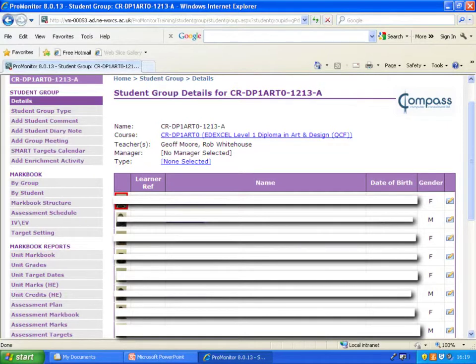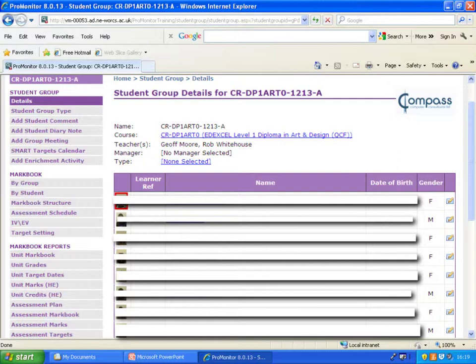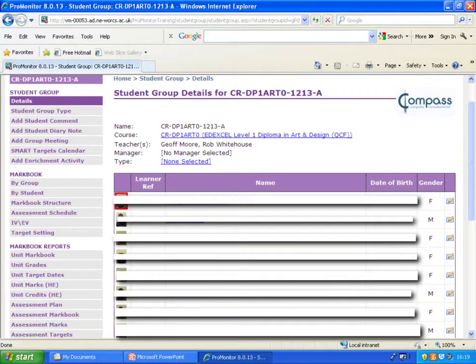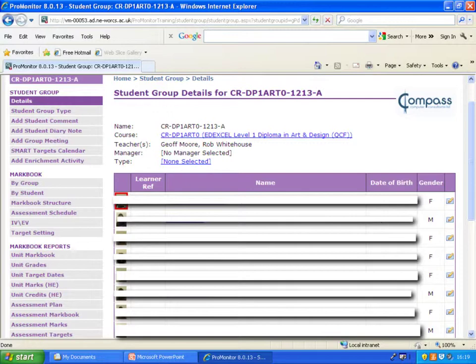When someone has created a class group, this is an example of what a tutor would see with their actual course group. I've had to blank stuff out but these were photographs down here, and then there's the learner number and their name and the date of birth, so all really useful stuff. Lots and lots of information down here. Lower down this page, which we'll see in a moment, is actually the page that we're looking for though.